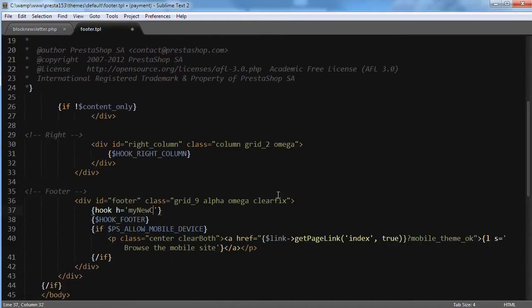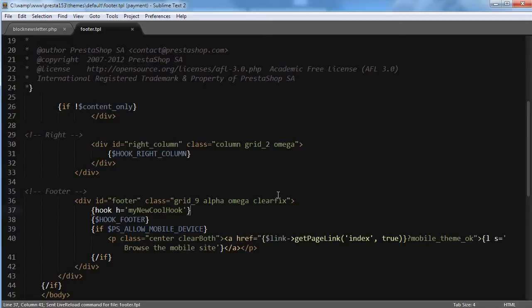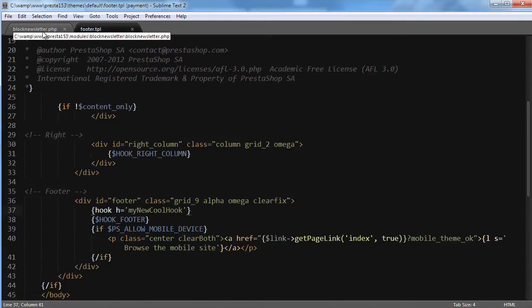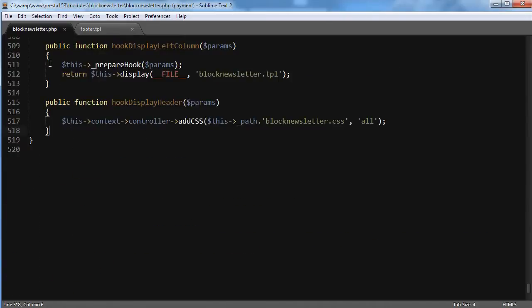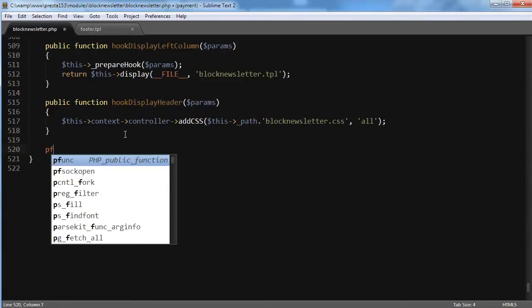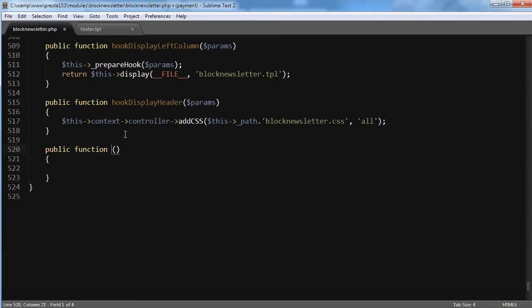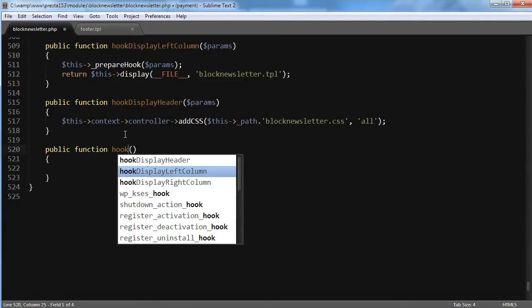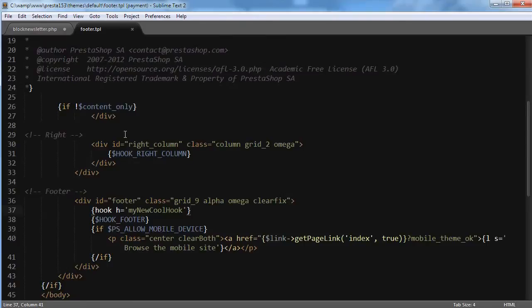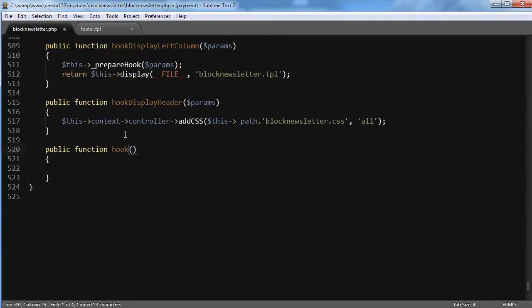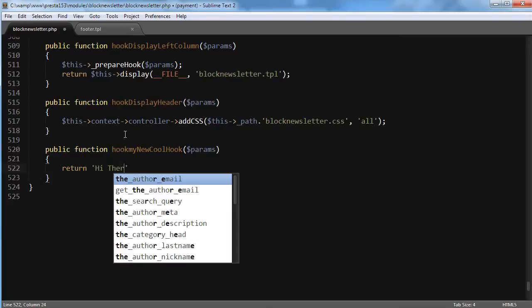Okay, I will go ahead and save. And now I have to add the hooking function to a module. So first let's use this block newsletter, for example. Function hook, and I call it exactly myNewCoolHook. I will pass the params as for the other hooking functions, and I will just return 'Hi there'.